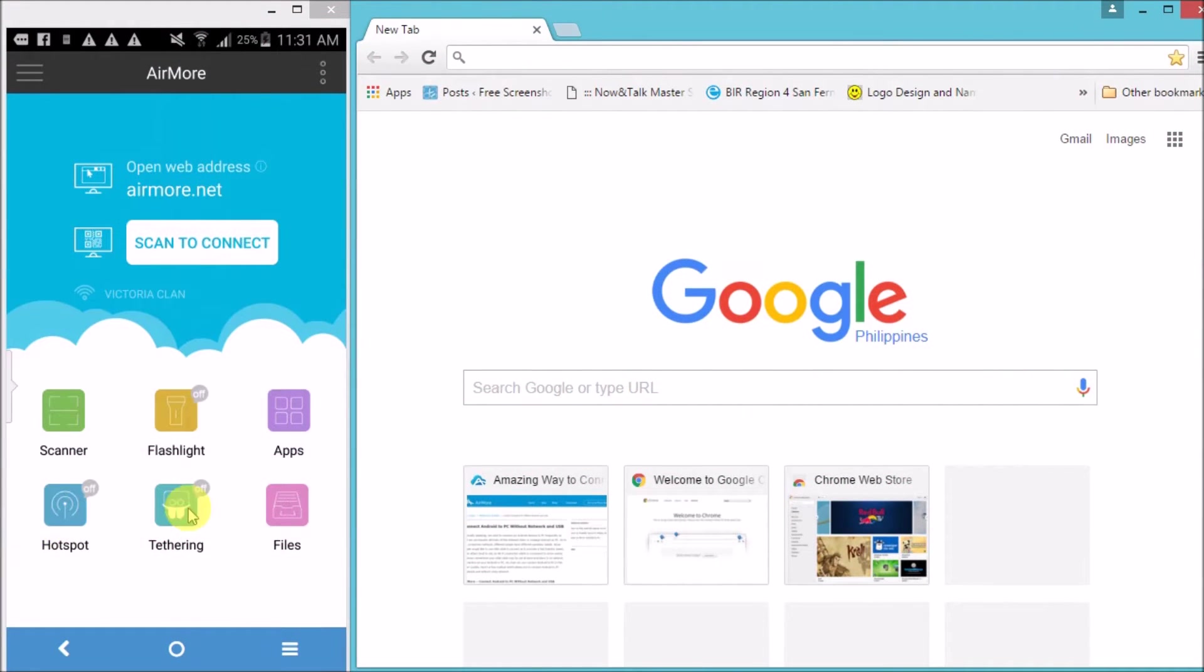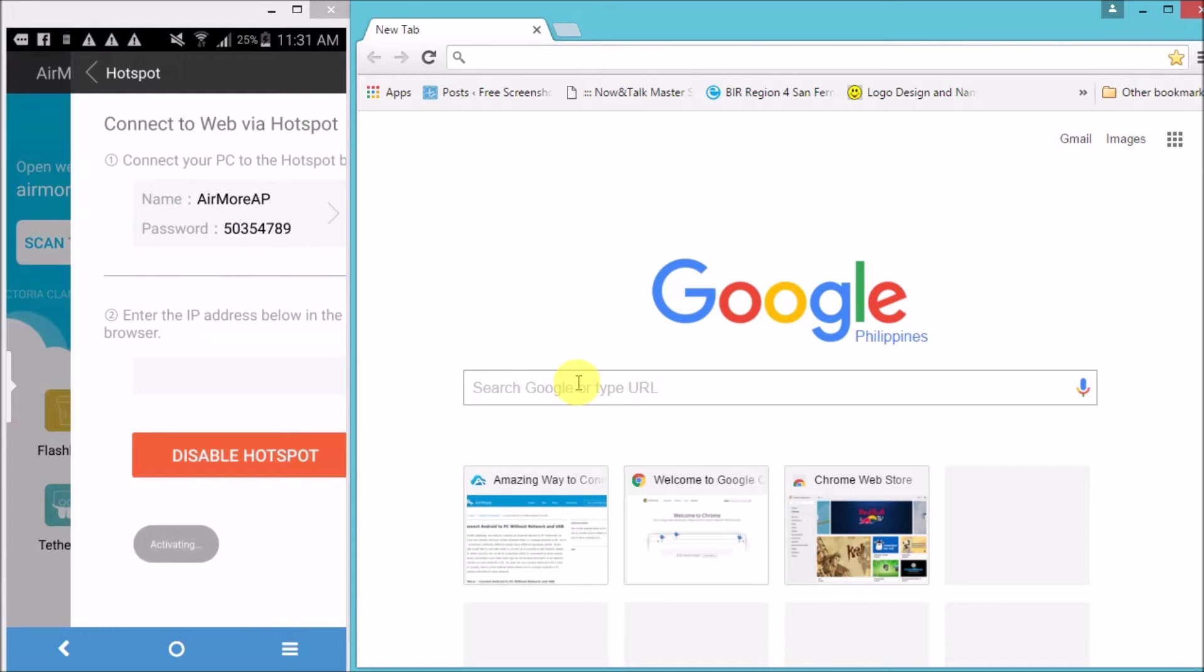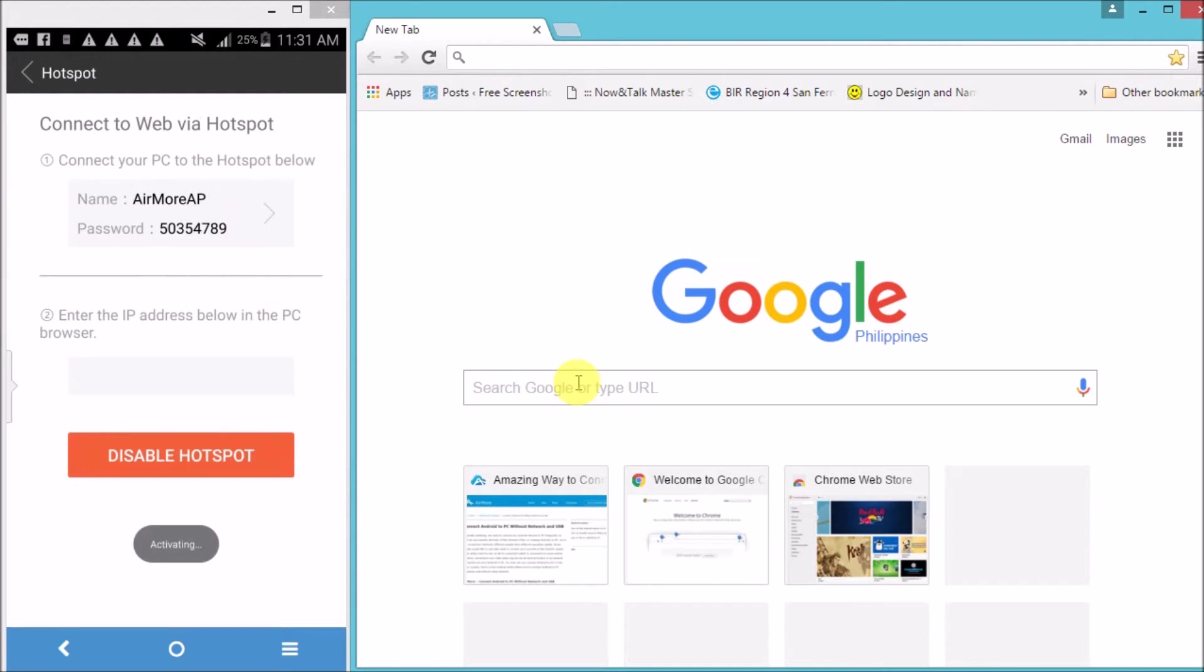Next, launch it and then turn on the hotspot by clicking the hotspot button. Once done,